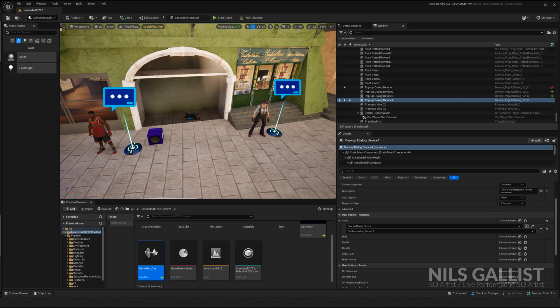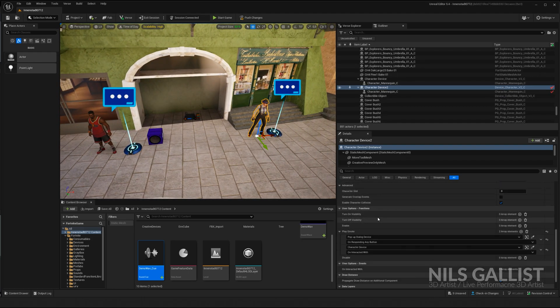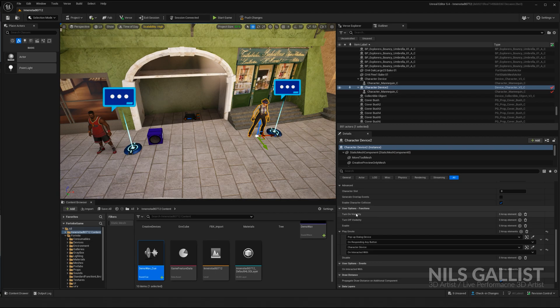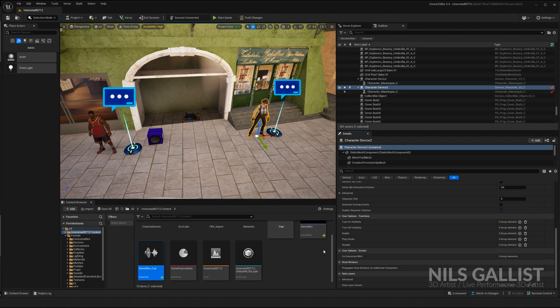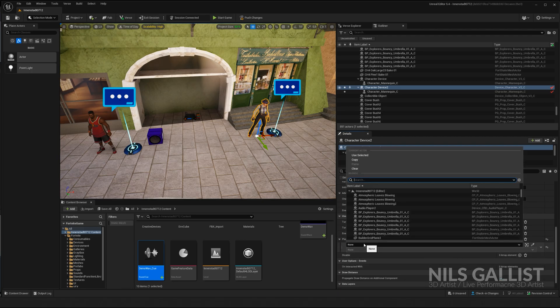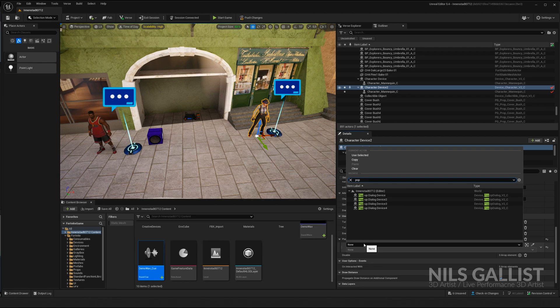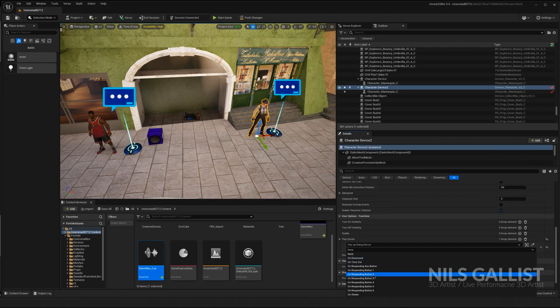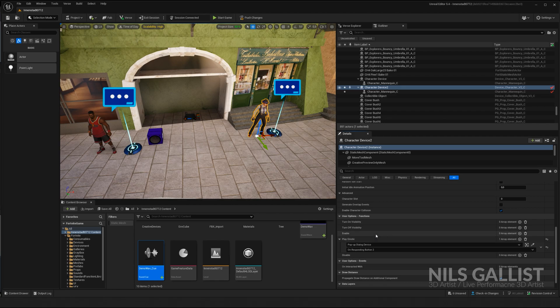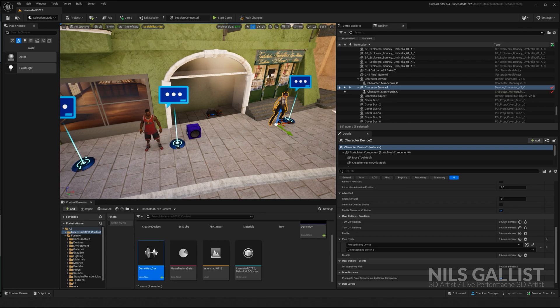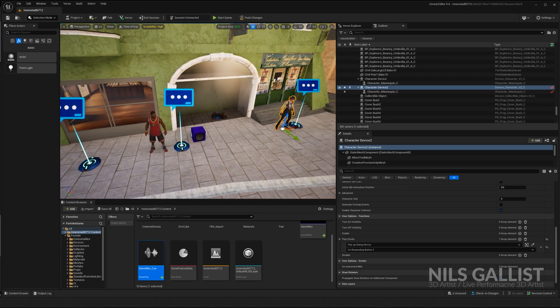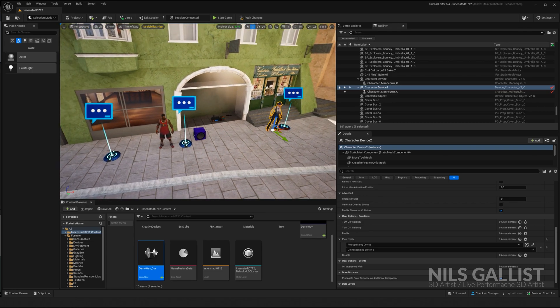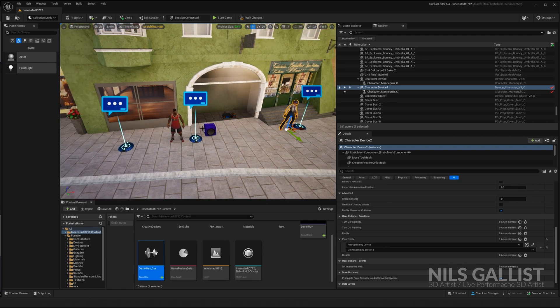So we're gonna check that in a second to see if it works. Right now you can link any other events to these responses as well. For instance, this little lady over here, I say play the emote. I want her to play the emote whenever I maybe hit response number two on our first pop-up dialogue. So pop-up dialogue device number one, play the emote when you press button number two. That's all there is to it. You can be creative with this what you want.